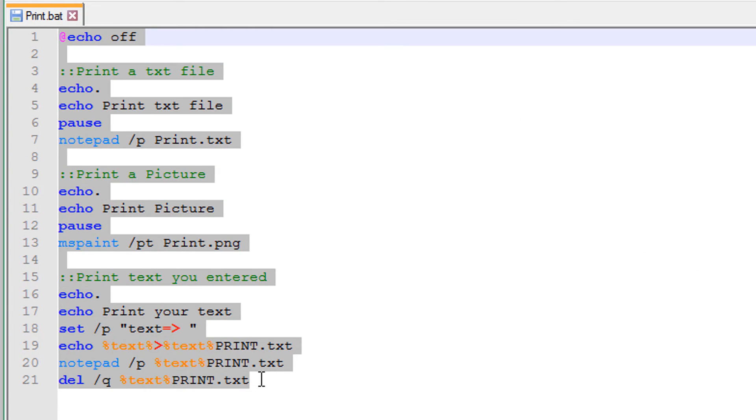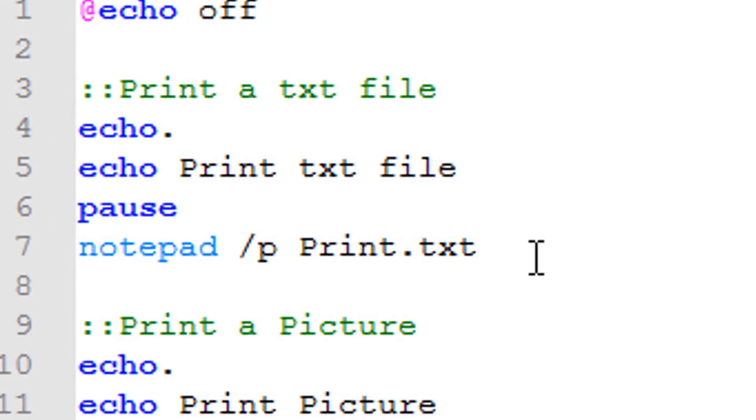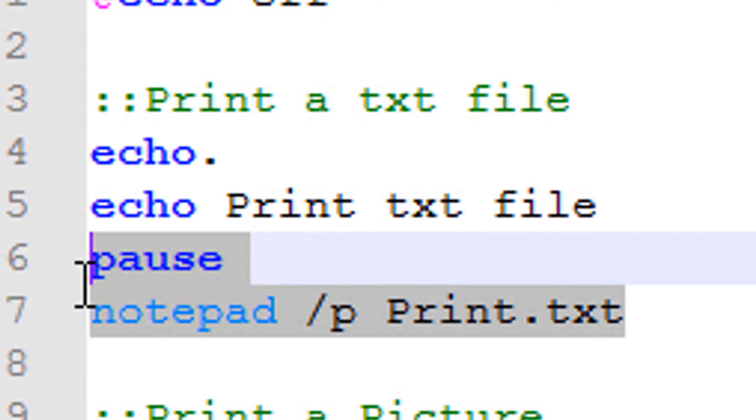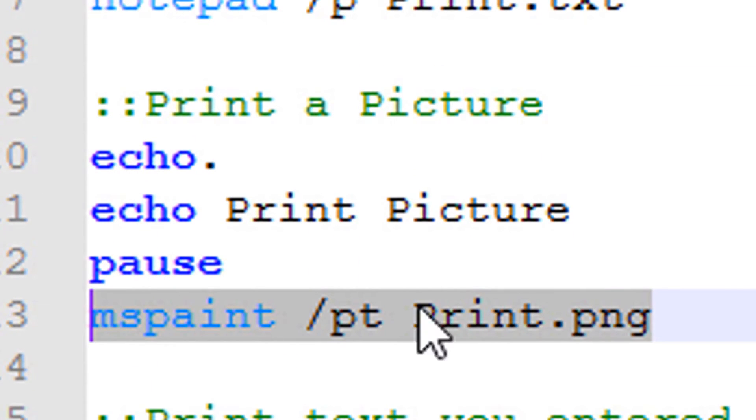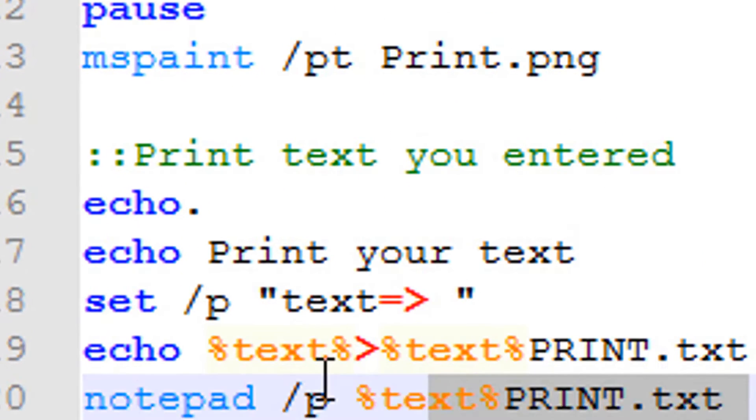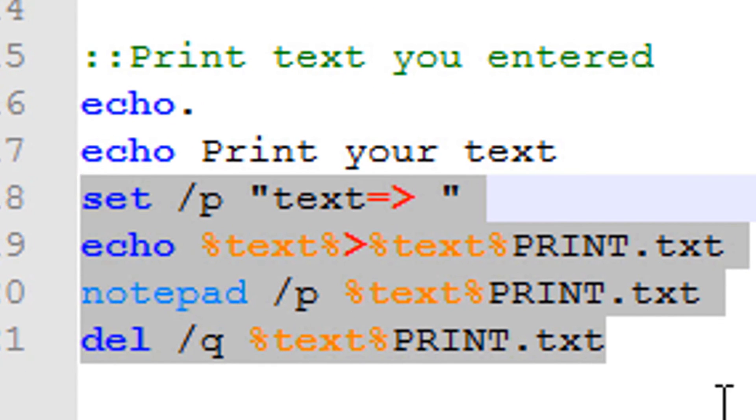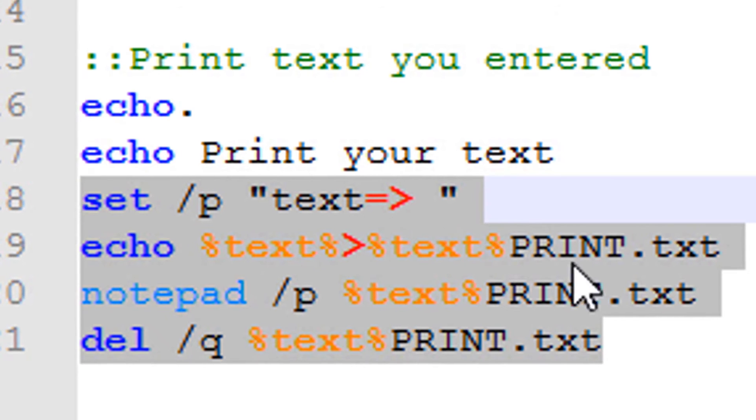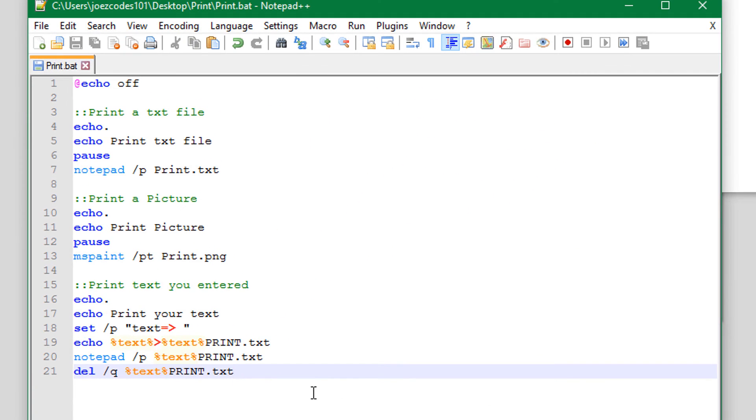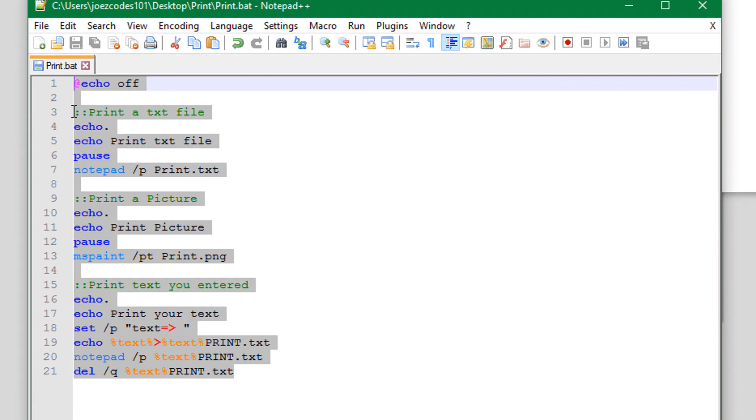Here's all the code for the file. This piece of code will print your text file, this will print your picture, and this will print your variable, the text you entered within the batch file. I will have a download link for this in the description if you need it.